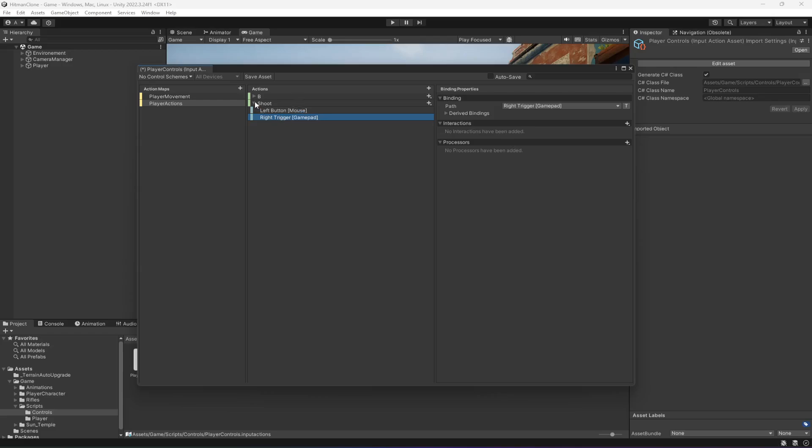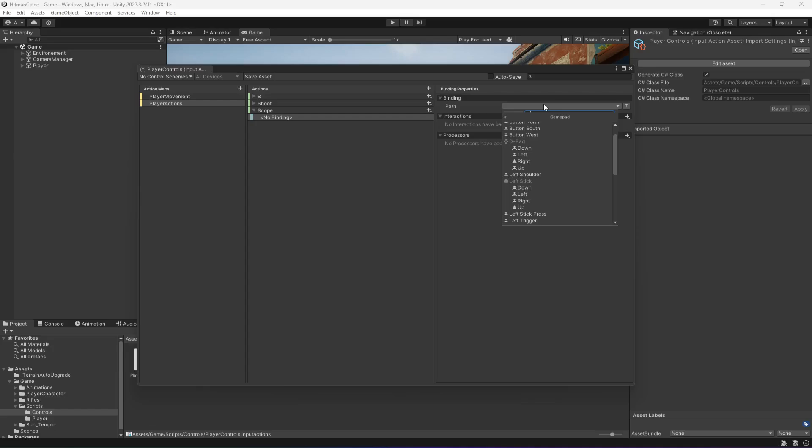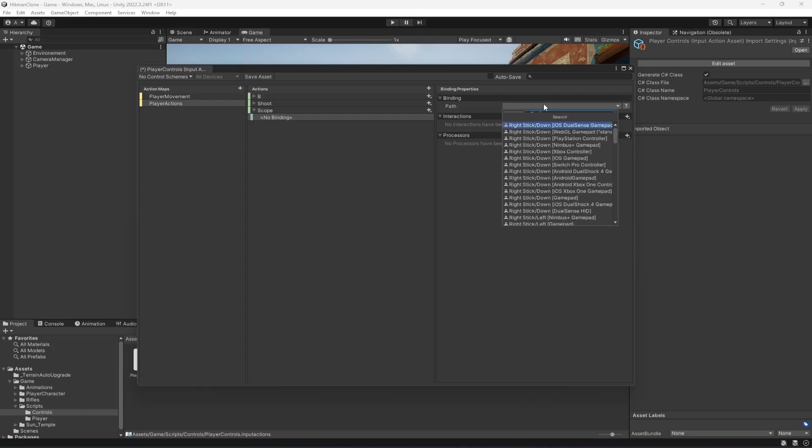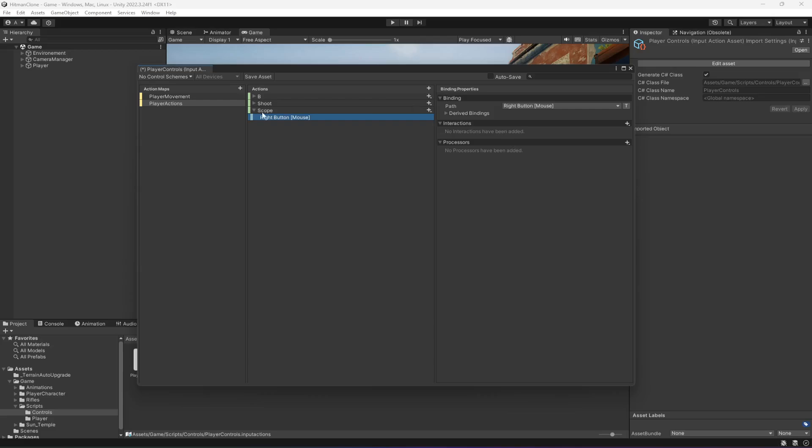Okay, then we need to create another button, so let's add another action. Name this as scope. We will scope using the right button of the mouse. We will shoot using the left and scope using the right.